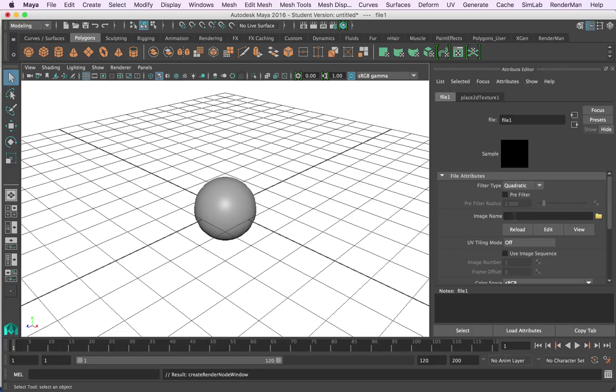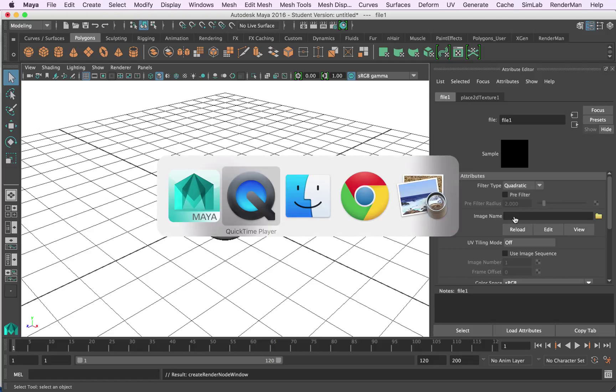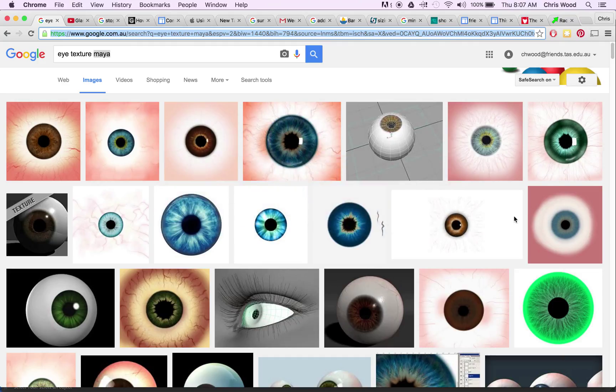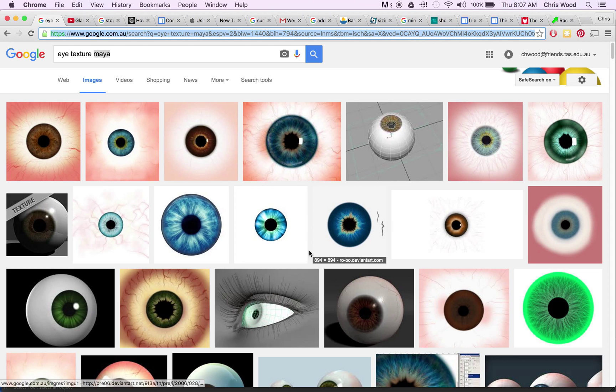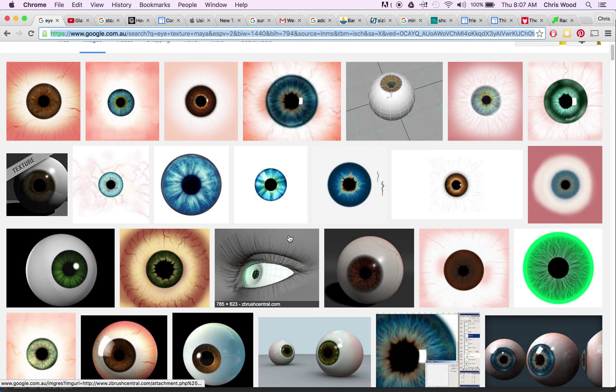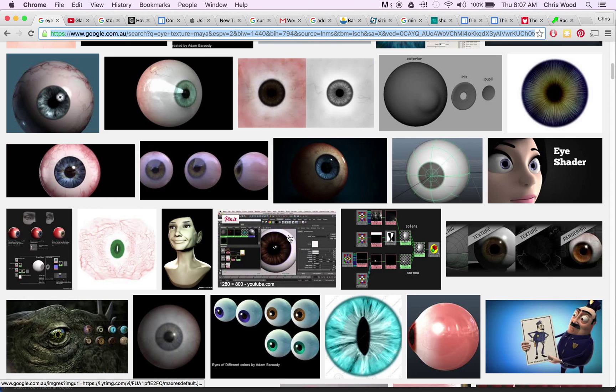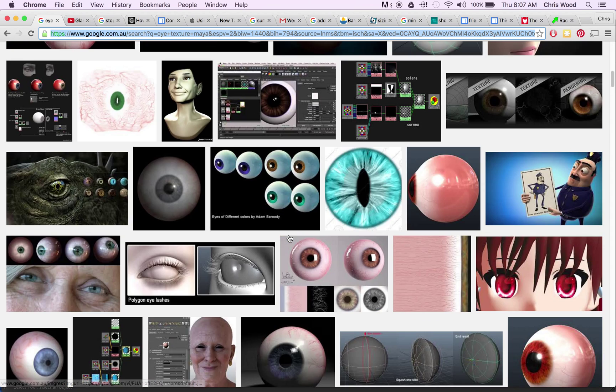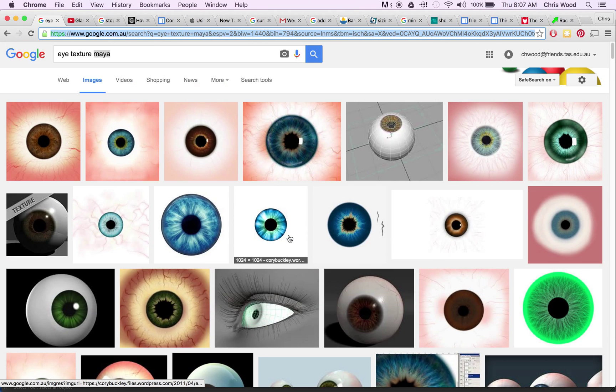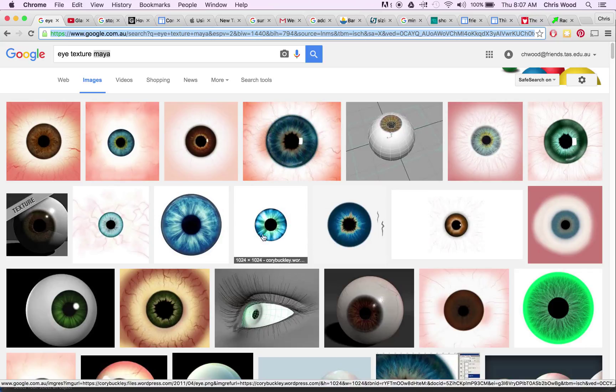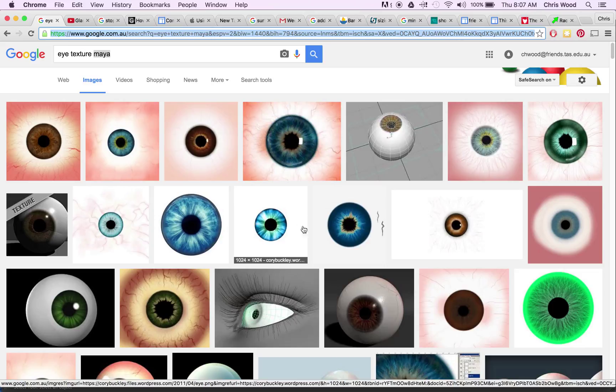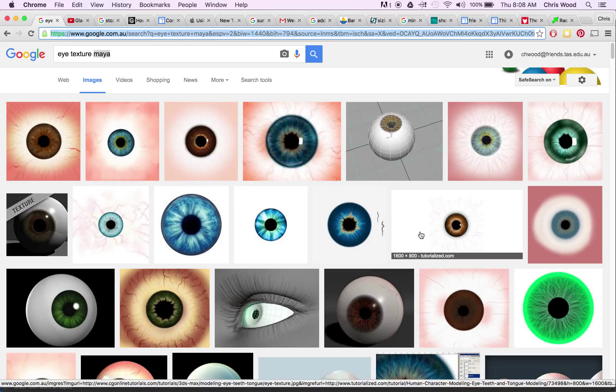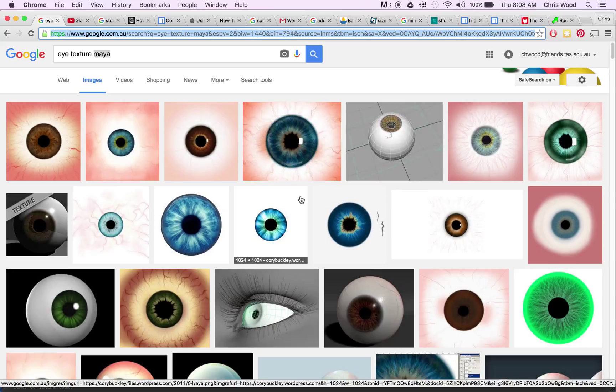Now what we need is an eye texture so let's just have a look here. You can go to your browser and you can pop in eye texture and you'll find that there are plenty around. What you want for an eye texture is something a bit like this one that's got a center and plenty of white around it. The iris centered in the image and plenty of room around it. Most of these texture images are square like this.